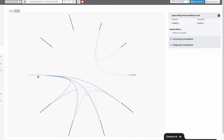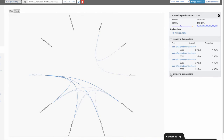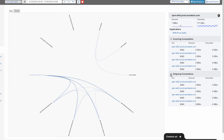We can click on any node on the map in either map layout and see details for the selected node. Here we see receive and transmit rates, which SPM app the node belongs to, as well as a list of incoming and outgoing connections broken down by port. If you run multiple services per node, this lets you very quickly find the service that's receiving or producing the most traffic.